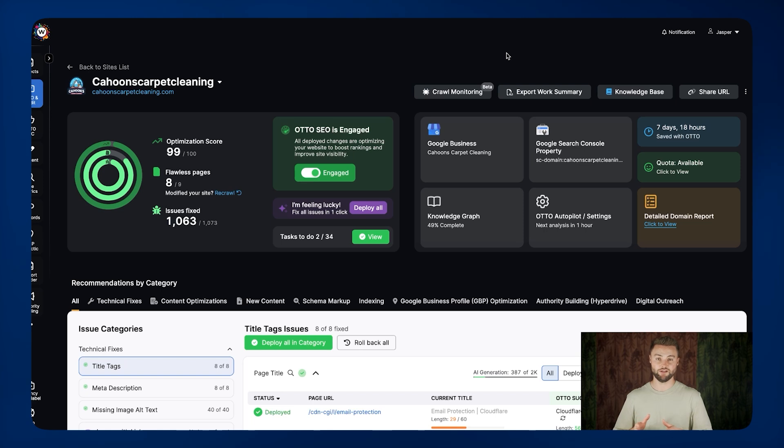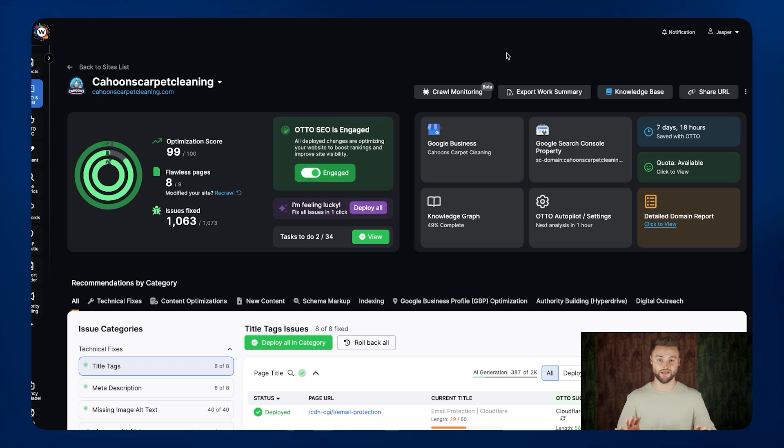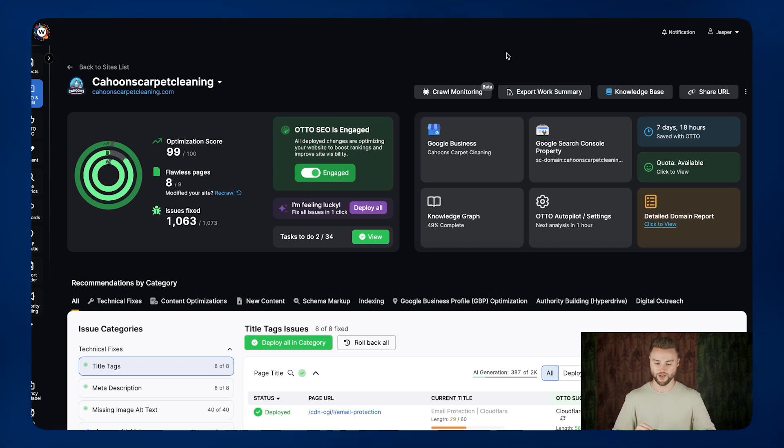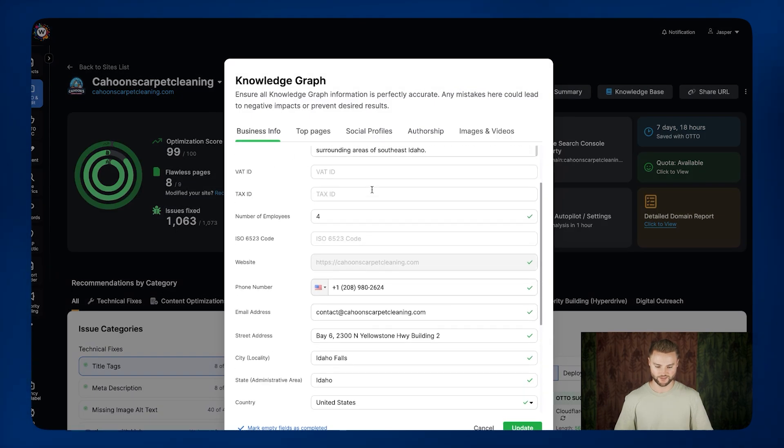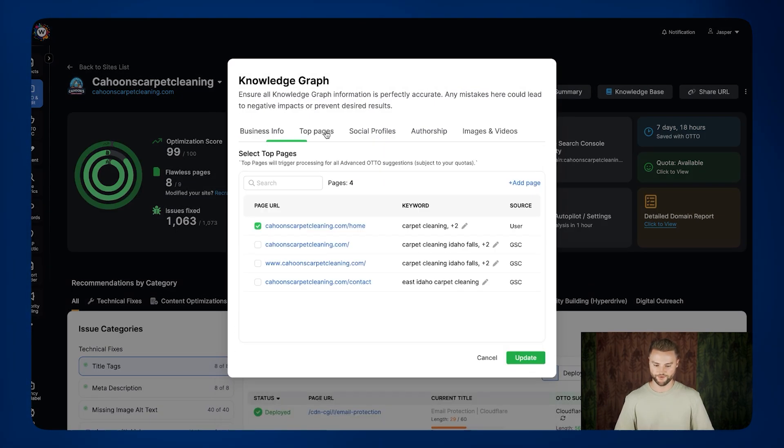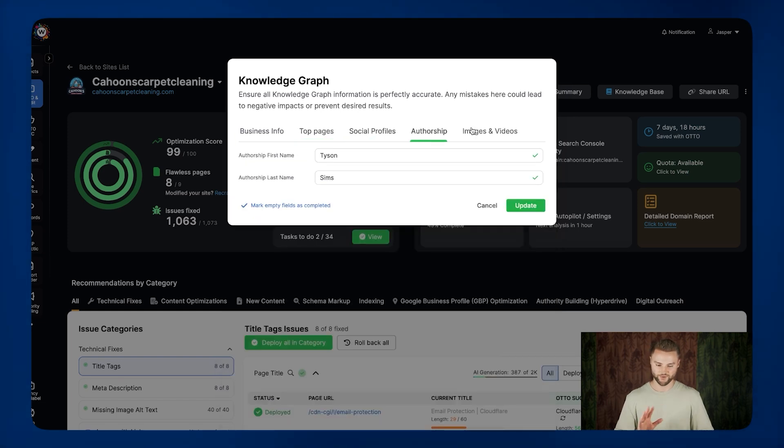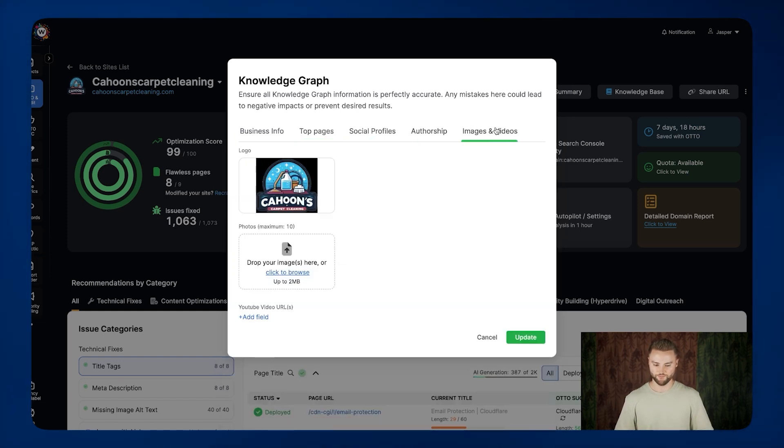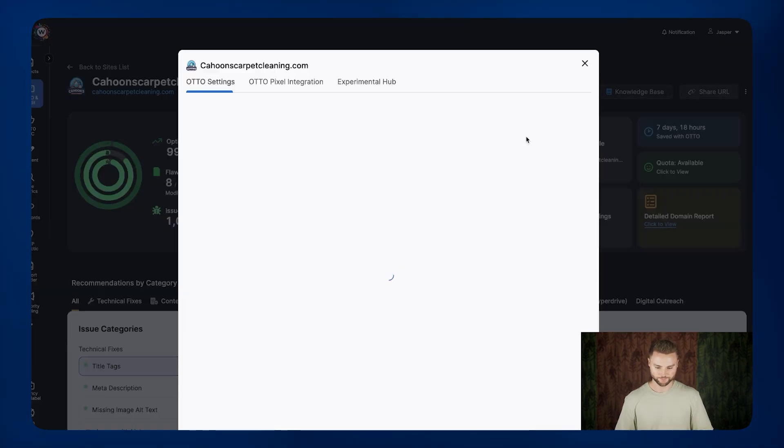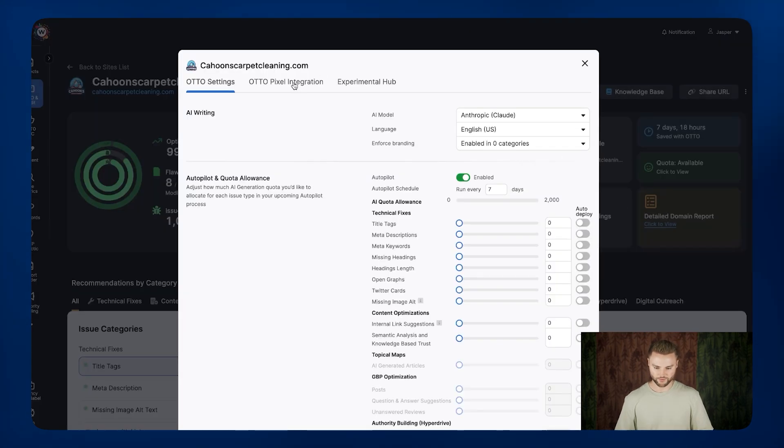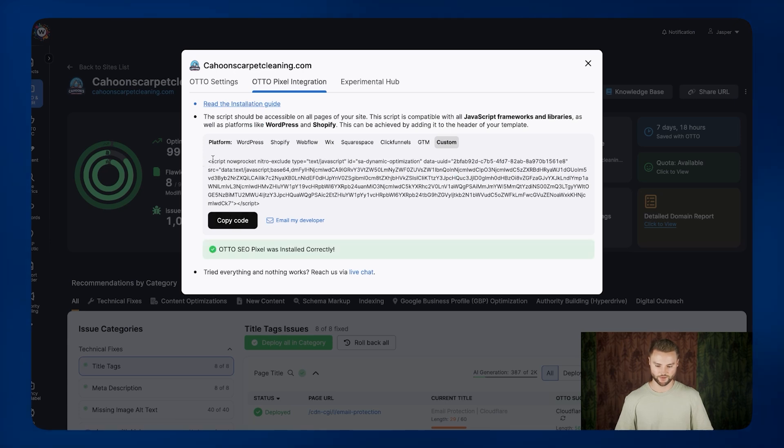But the first feature where Search Atlas helps with SEO is their auto SEO pixel, which is simply a line of code that you can copy and paste onto any website, and it'll literally do SEO on the website for you. You'll simply fill in as much of this information here under this knowledge graph section as possible about the business, all the top pages of their website, any social media profiles, the business owner's name, any images and logos. Once you've filled that in as much as you can, you'll simply go here, and you'll go to this auto pixel integration, and you'll just copy the code right here, just all these random strings of letters and numbers. You'll copy that.